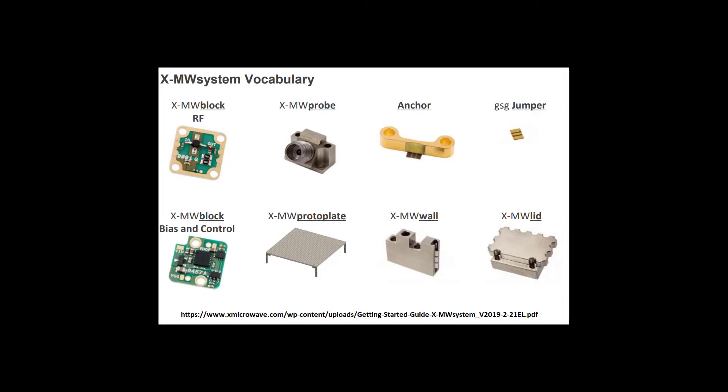So first, let's talk about organization. There's many small parts in the X-Microwave universe. Here's some of the key components: RF blocks and bias blocks, the SMA probes, anchors, the little gold wafer jumpers, and the protoplate that we build it all on. I've not used the walls and lids, so I'll skip those.